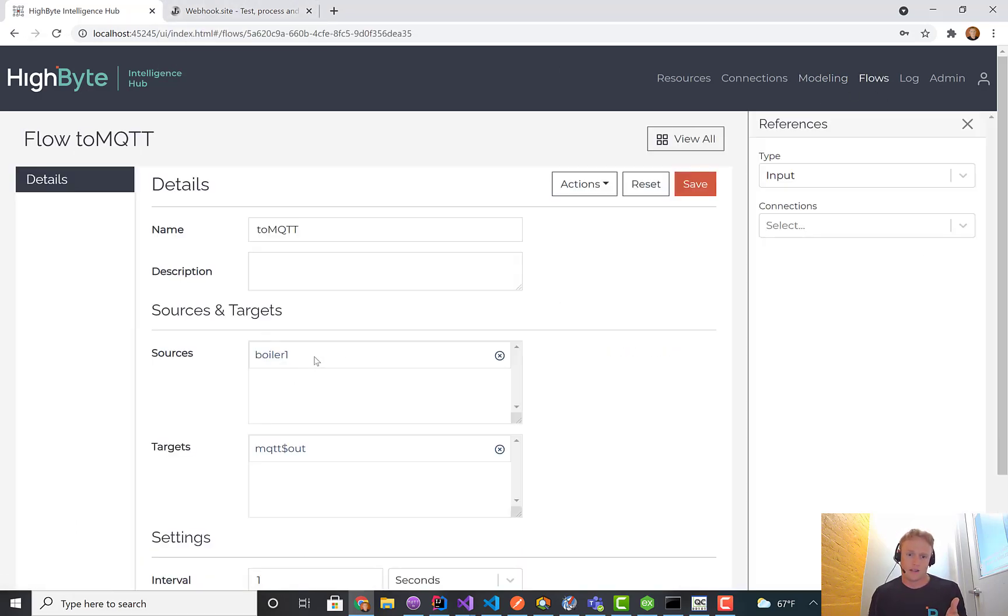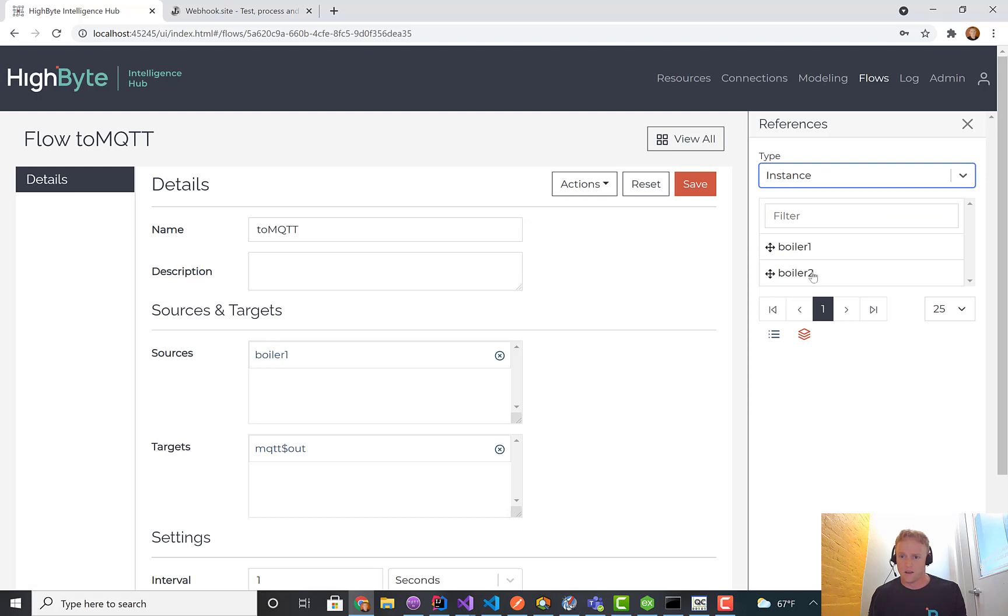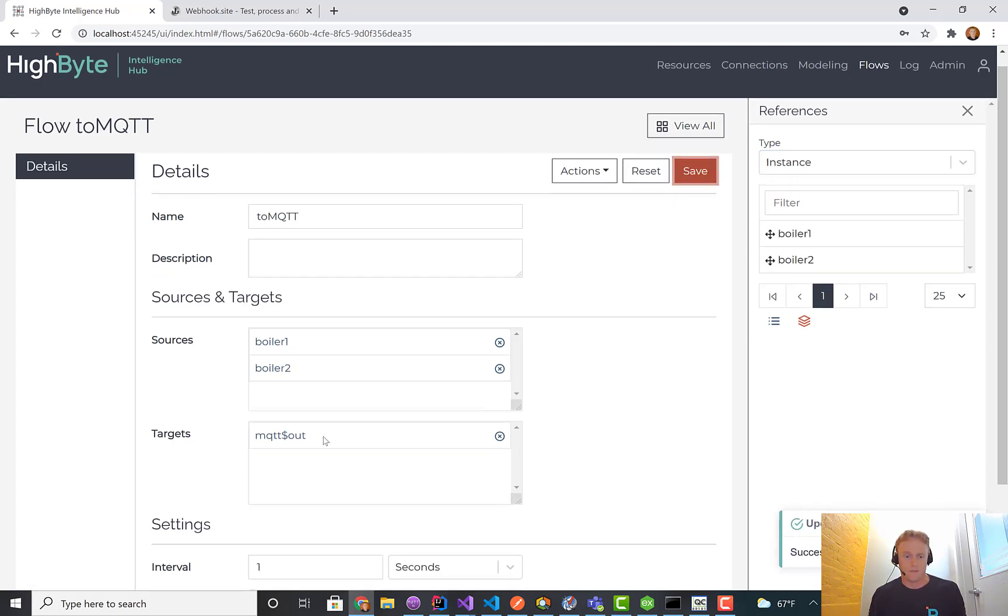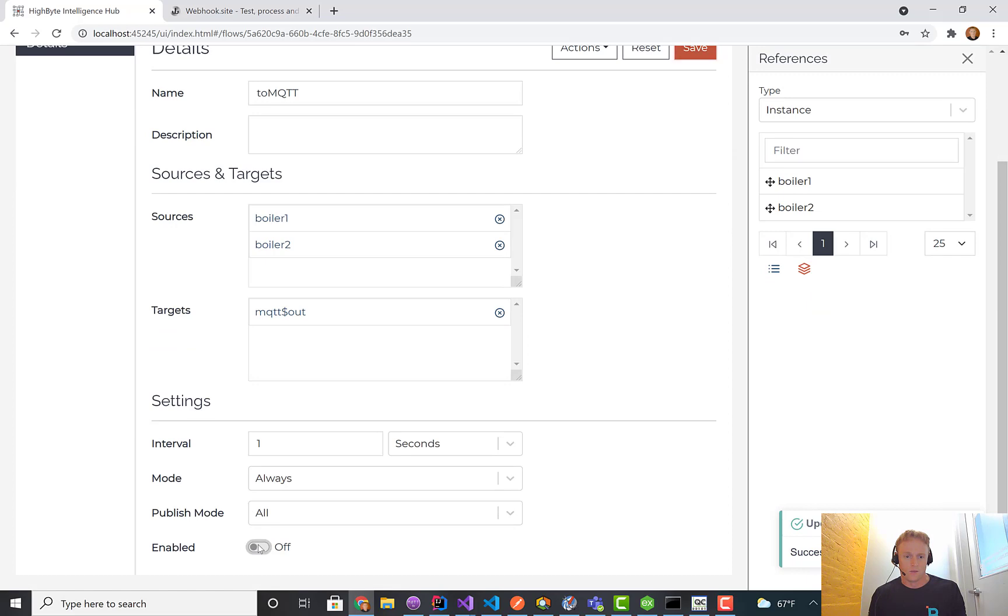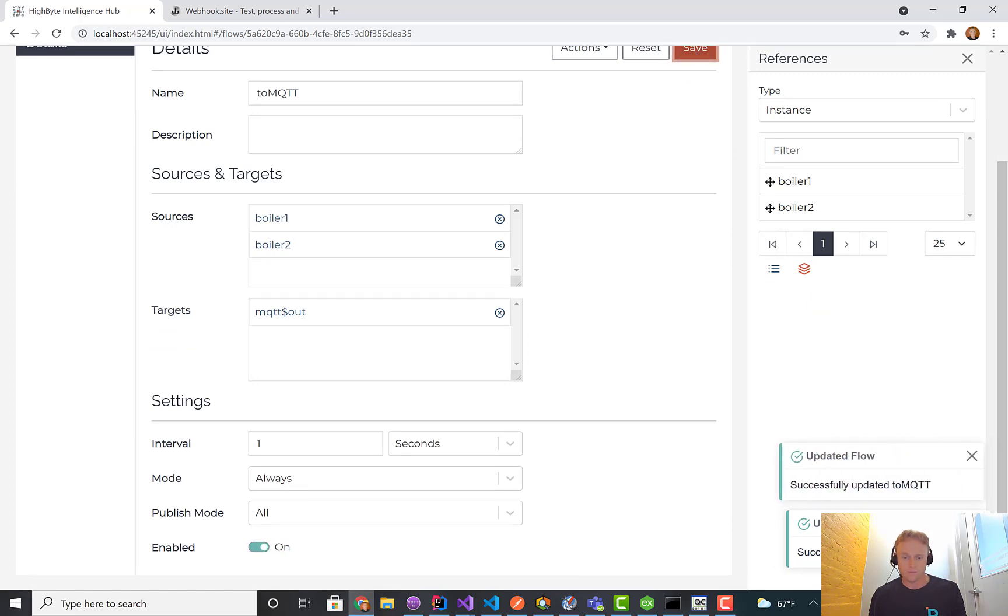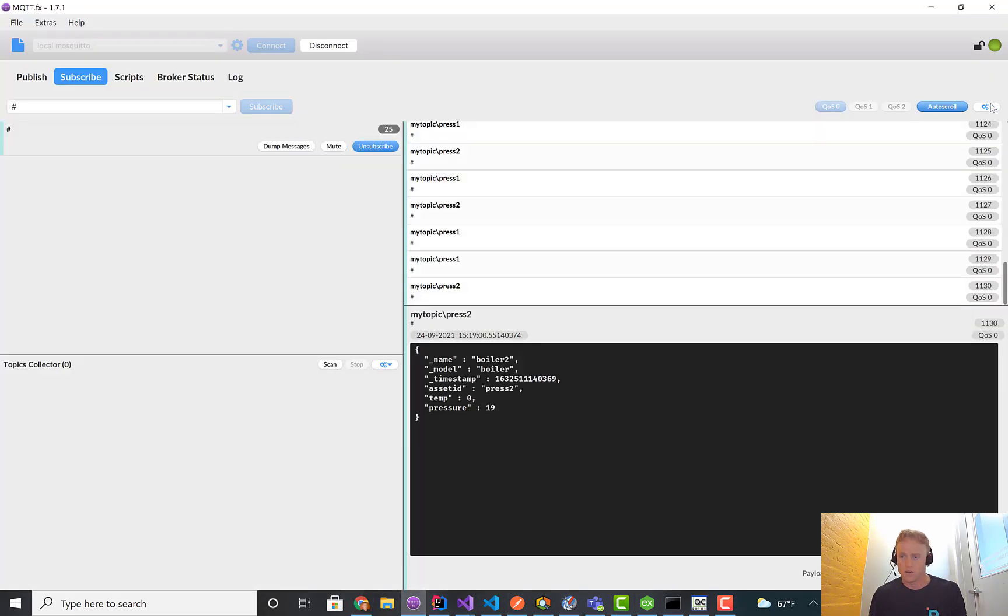I'll go create a flow. In this case, that takes the boiler one and I didn't add, but I'll do it now, the boiler two and sends it out that output. We'll turn it on.